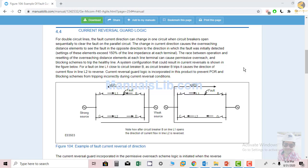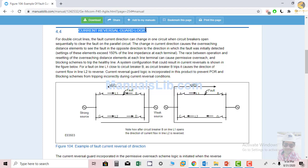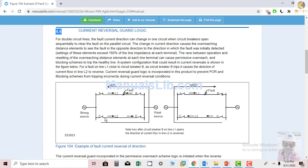Hello friends. I want to prepare this topic of current reversal: what is the phenomenon of current reversal, what is the current reversal guard logic, and how this phenomenon, if the guard logic is not available, will trip the line unnecessarily. This is basically a parallel line fitted by two generators.